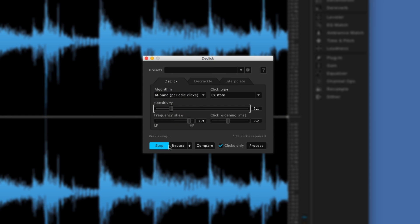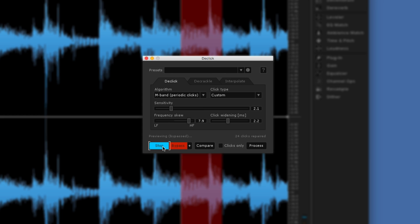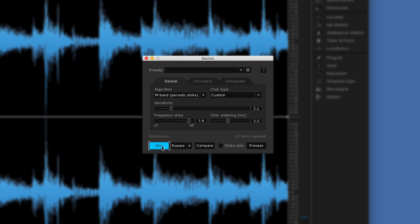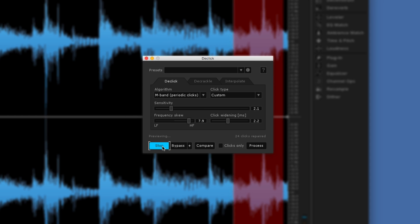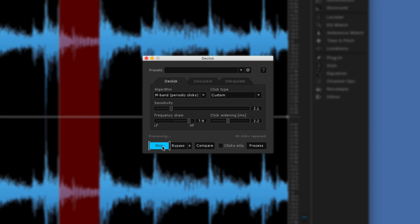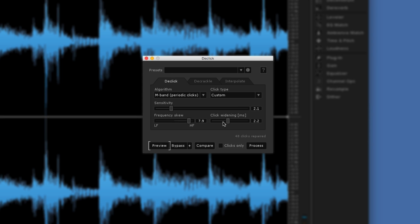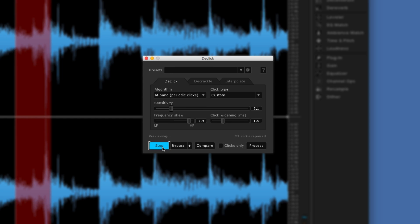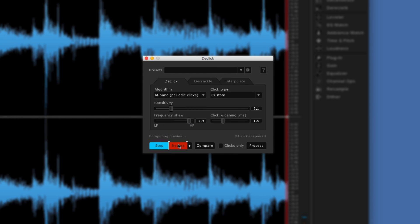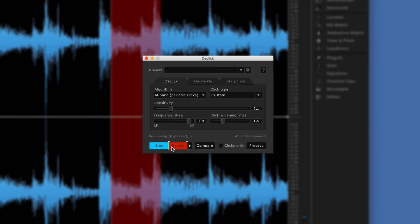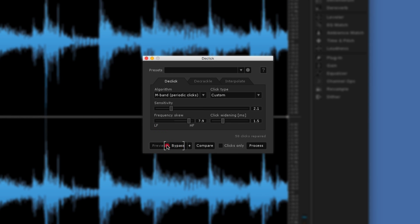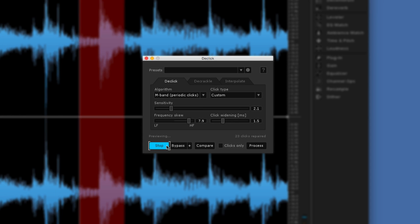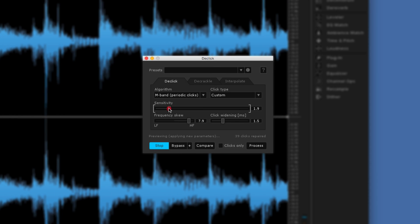About there. Let's hear that again in context — first without, and now with. I'm also going to reduce the click widening, which controls how far out the click extends, pulling that down to about 1.5. Here's the original versus the processed version.